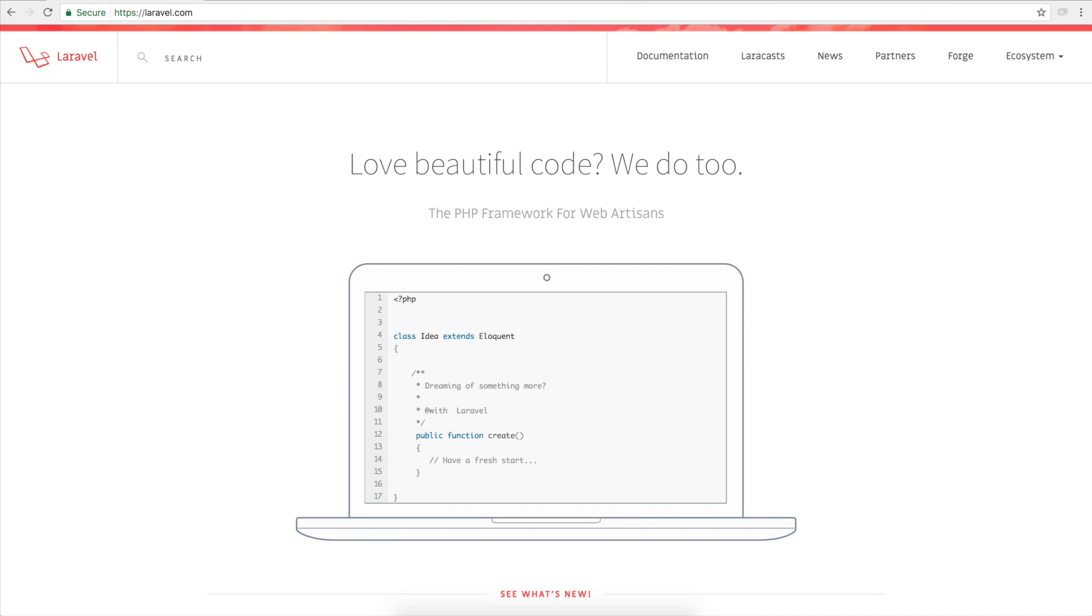Obviously Laravel has tons of other features added on top of this like encryption, hashing, passport, authentication, etc. And we will get into some of those in these videos. But that's pretty much the general introduction.